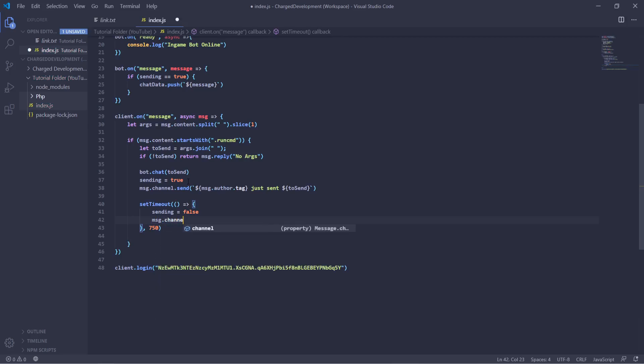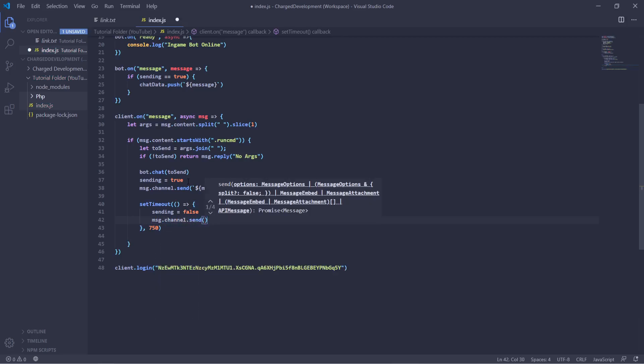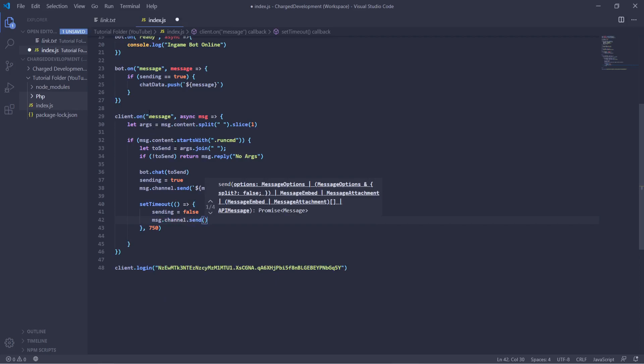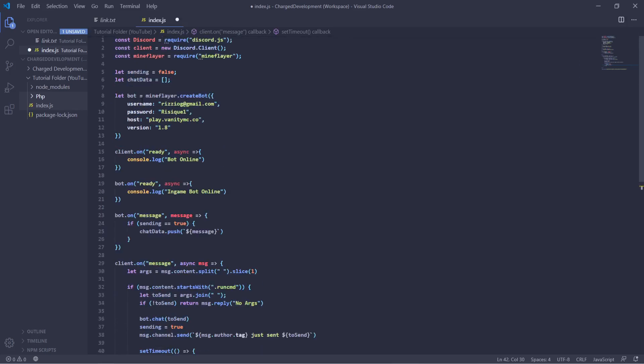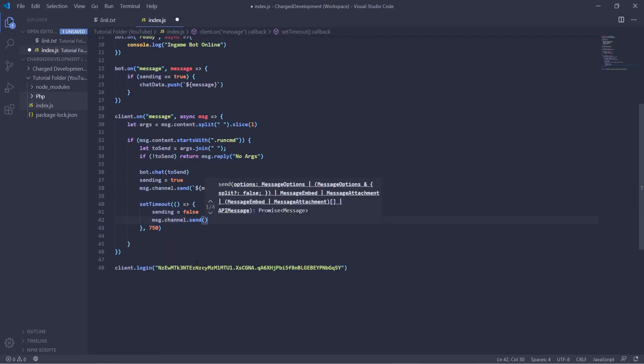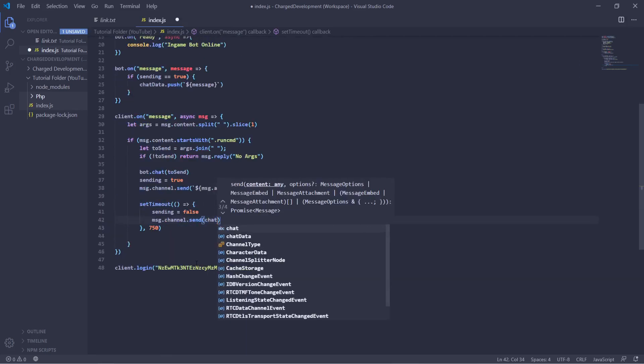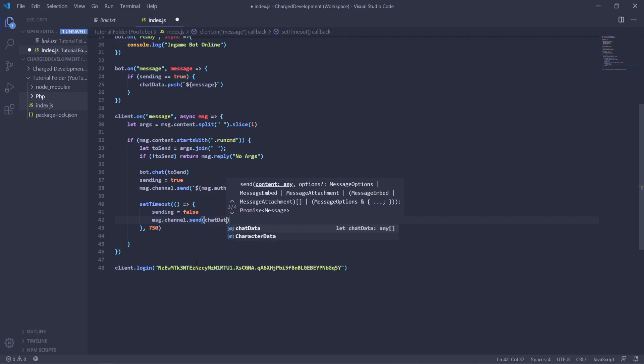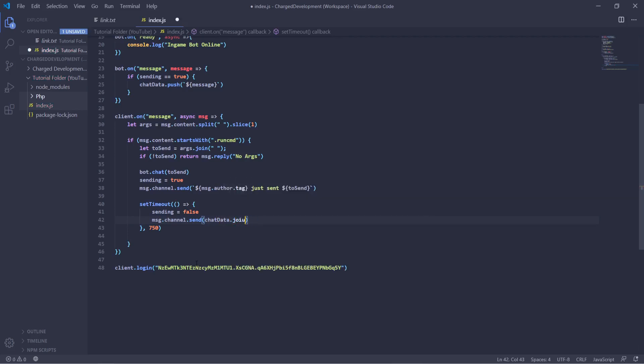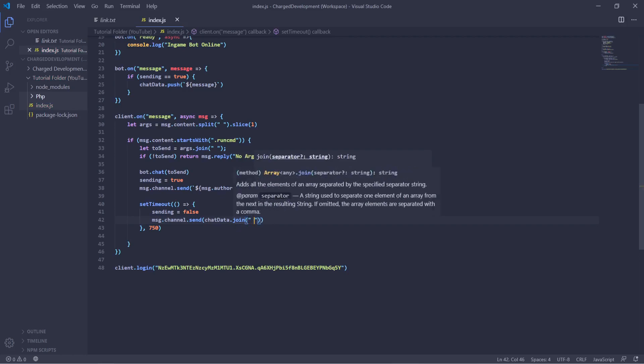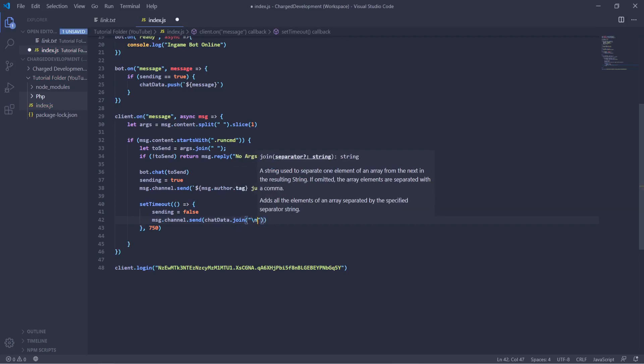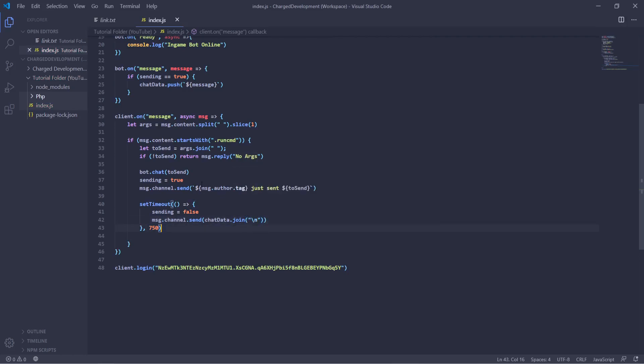And then we'll do message dot channel dot send, and then we'll just put the actual array data that was pushed. So we can do chatData dot join a space, or we can actually do it with a new line. So what that will do is whenever the chat data is pushed to the array, there could be multiple values, so each value will be sent on a different line.